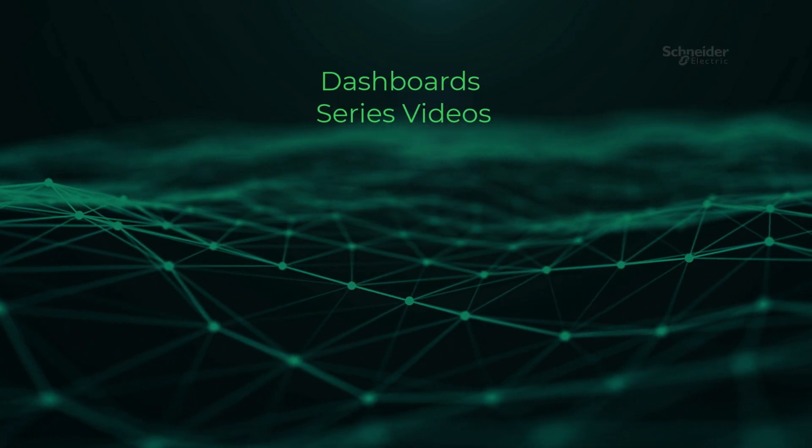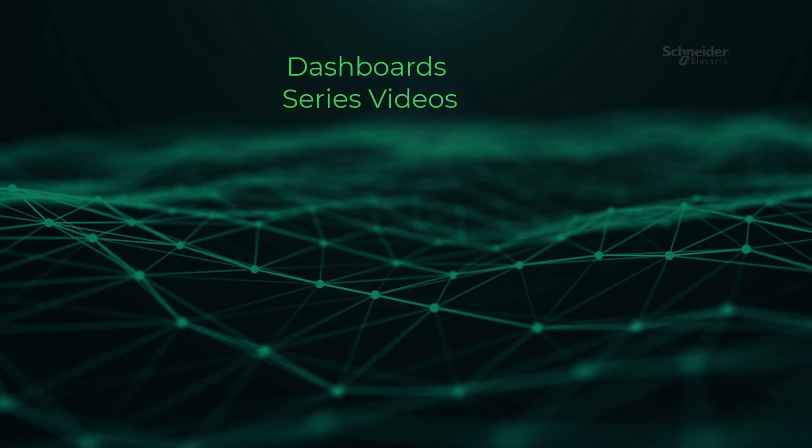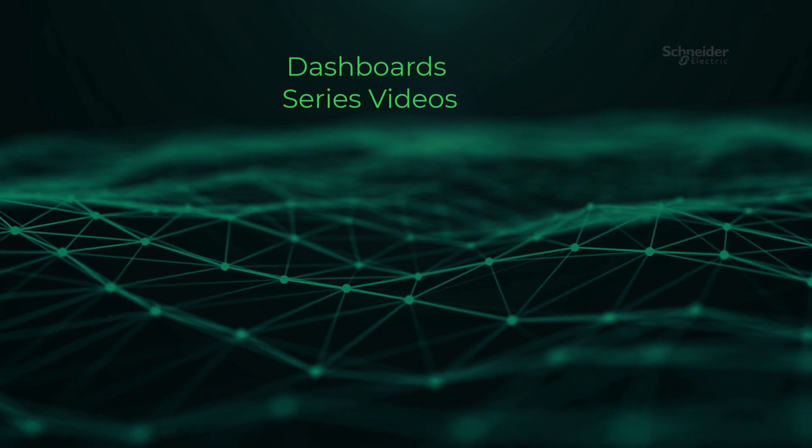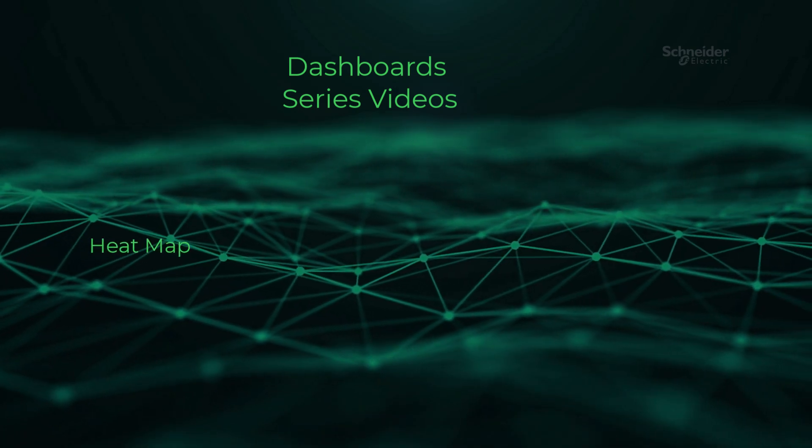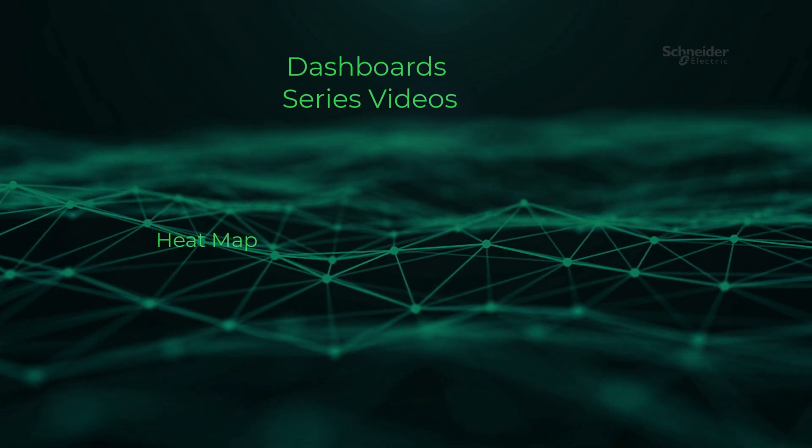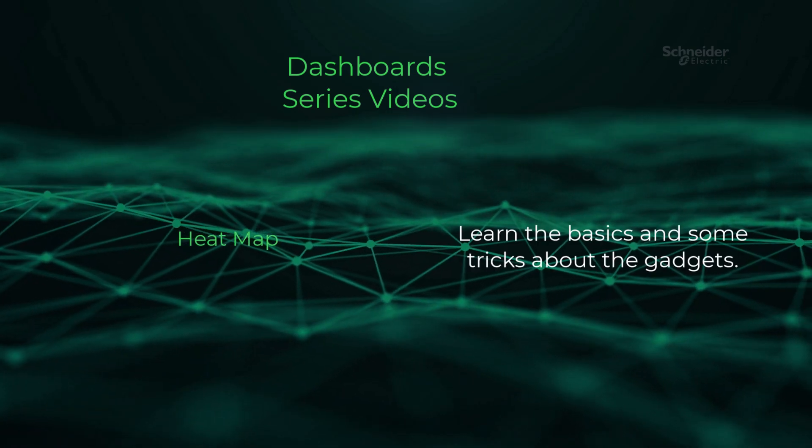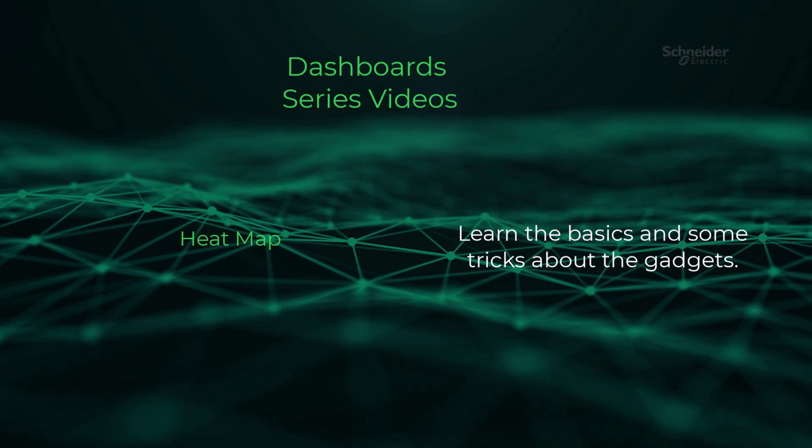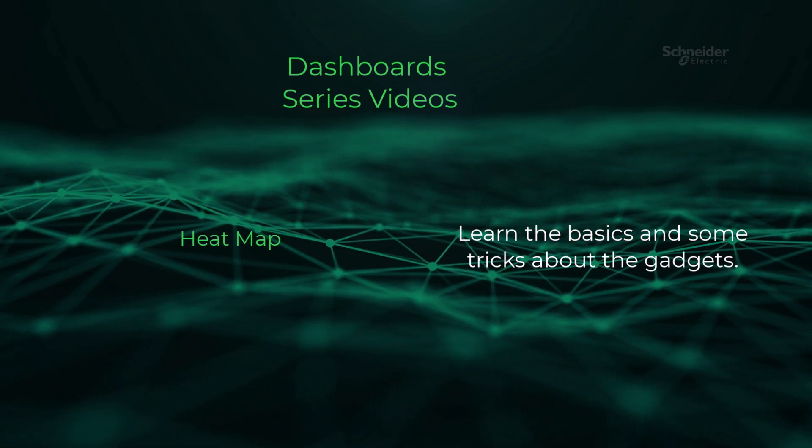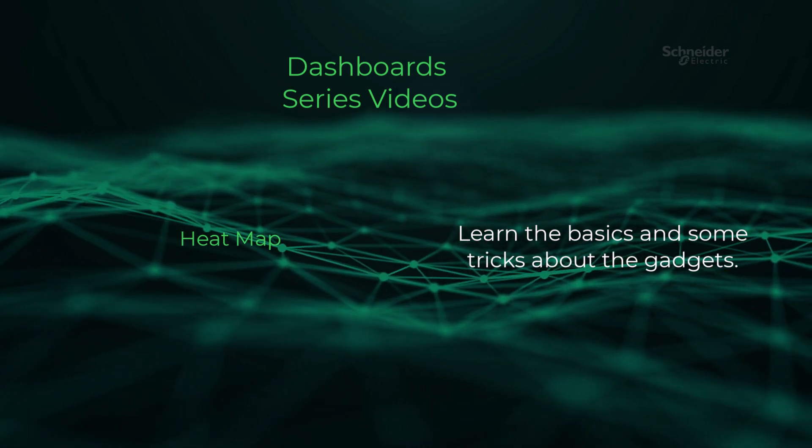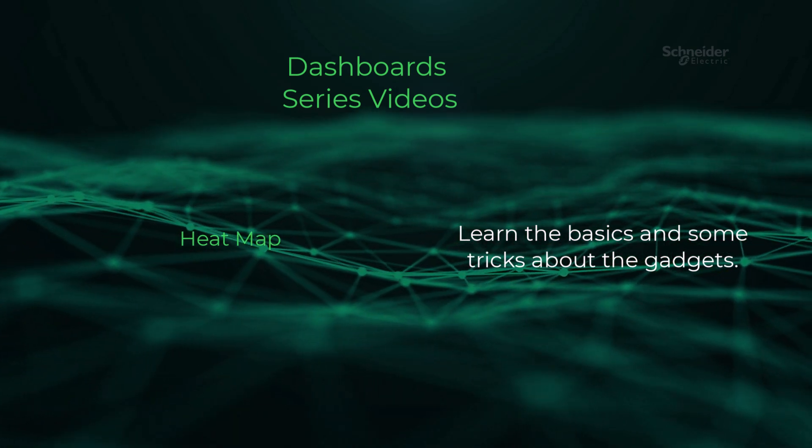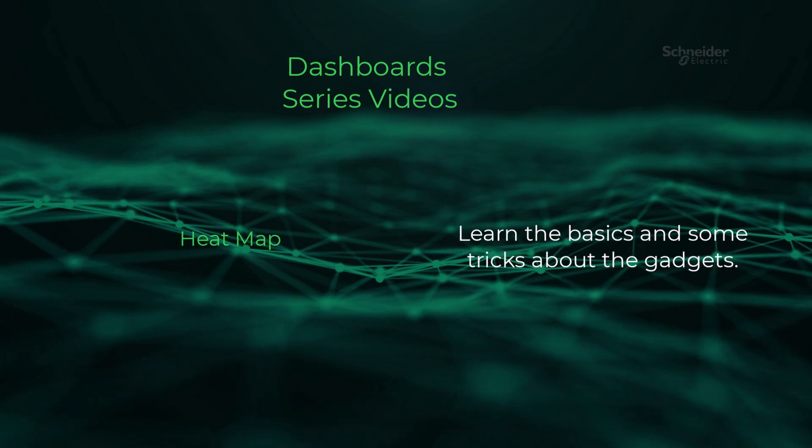Welcome back to another video in our dashboard series. Today, you'll dive into configuring the heat map gadget. You'll also learn how to interpret the information they provide. Let's get started.